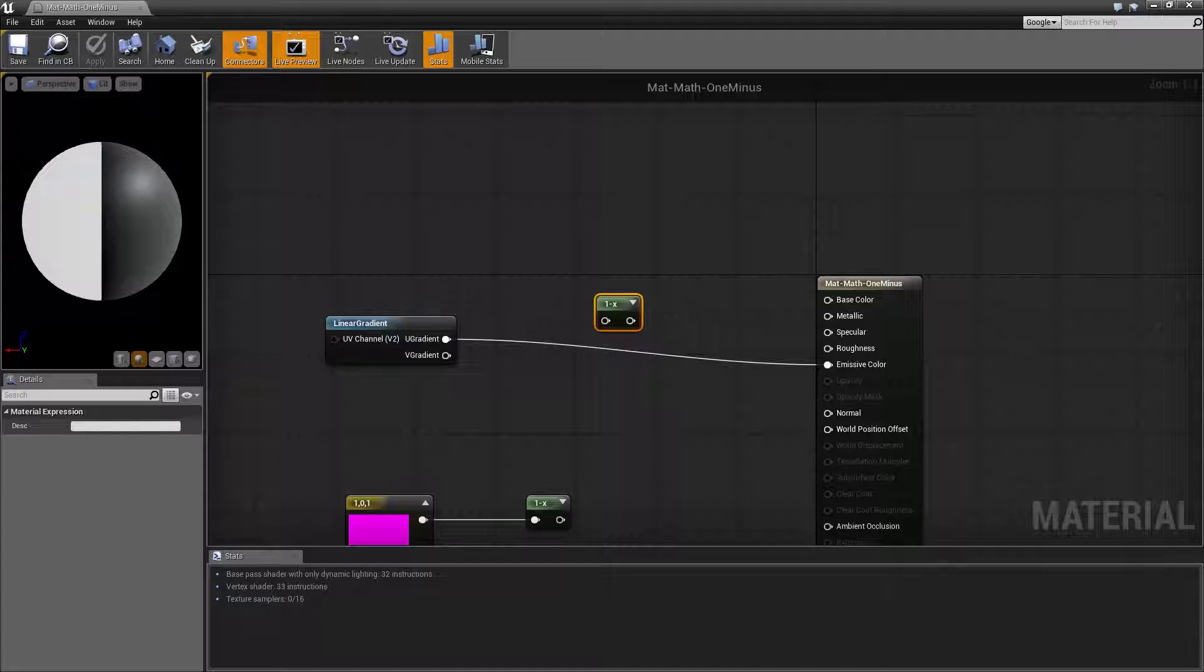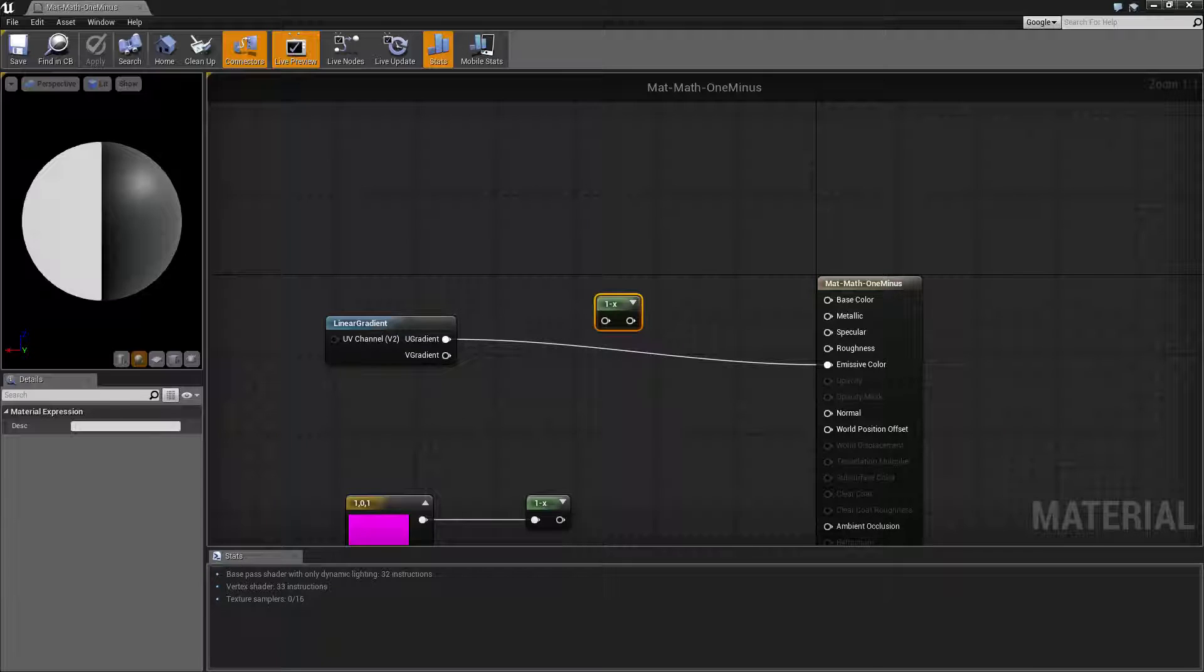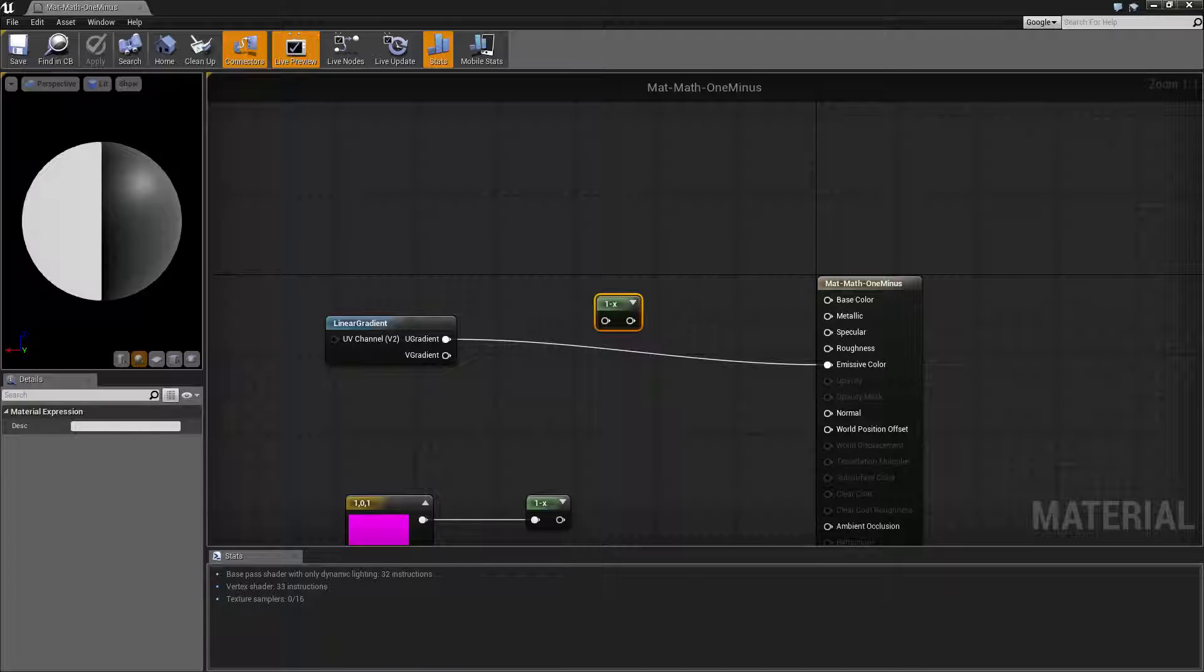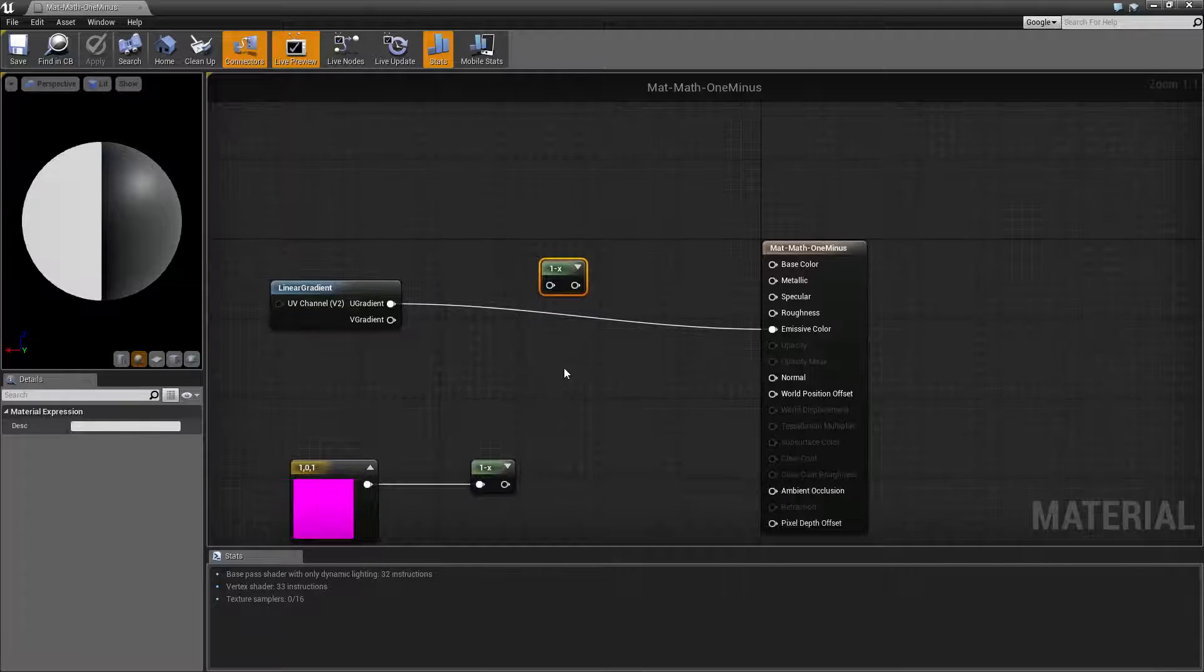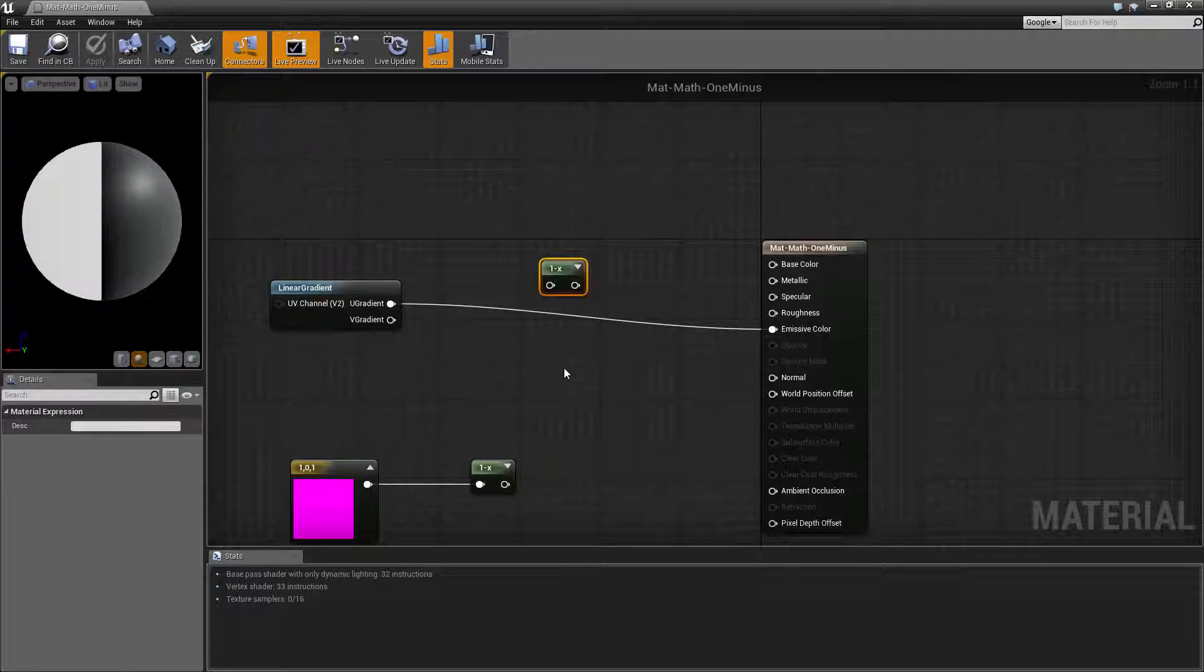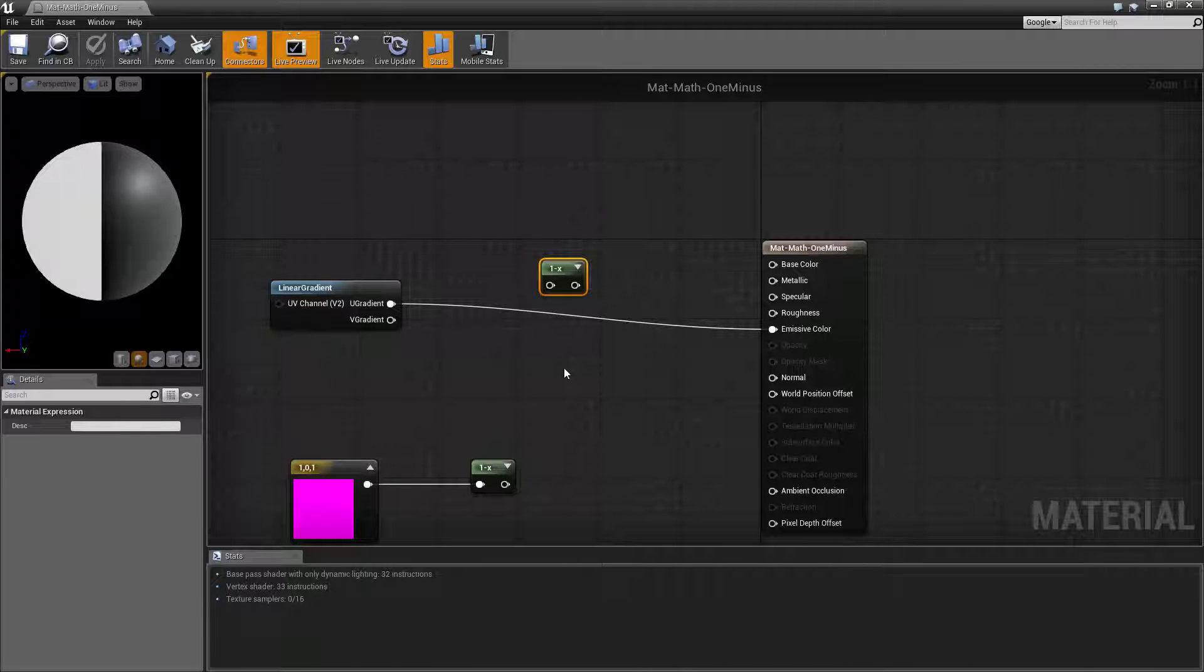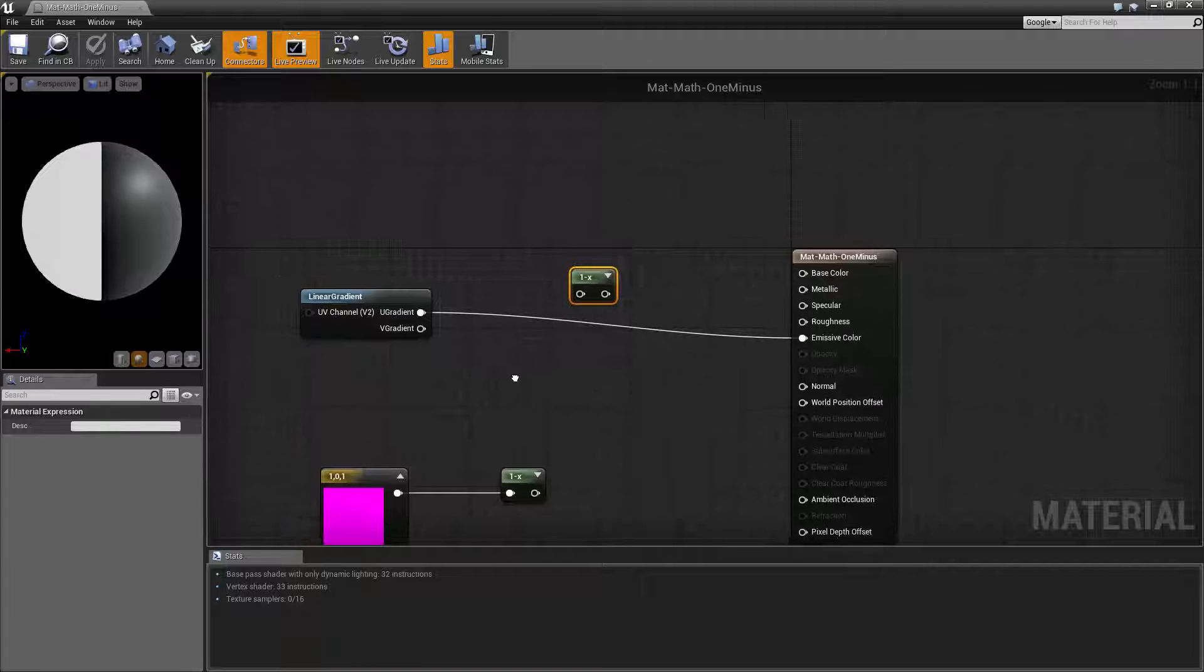Now the one minus node is pretty simple. Basically it takes the input values and outputs one minus that value. For the most part you can think of it as a way to invert or flip a value. If your values are between zero and one, maybe they've been normalized for example, and you use the one minus node, that's gonna end up giving you the opposite. So let's see how this works.